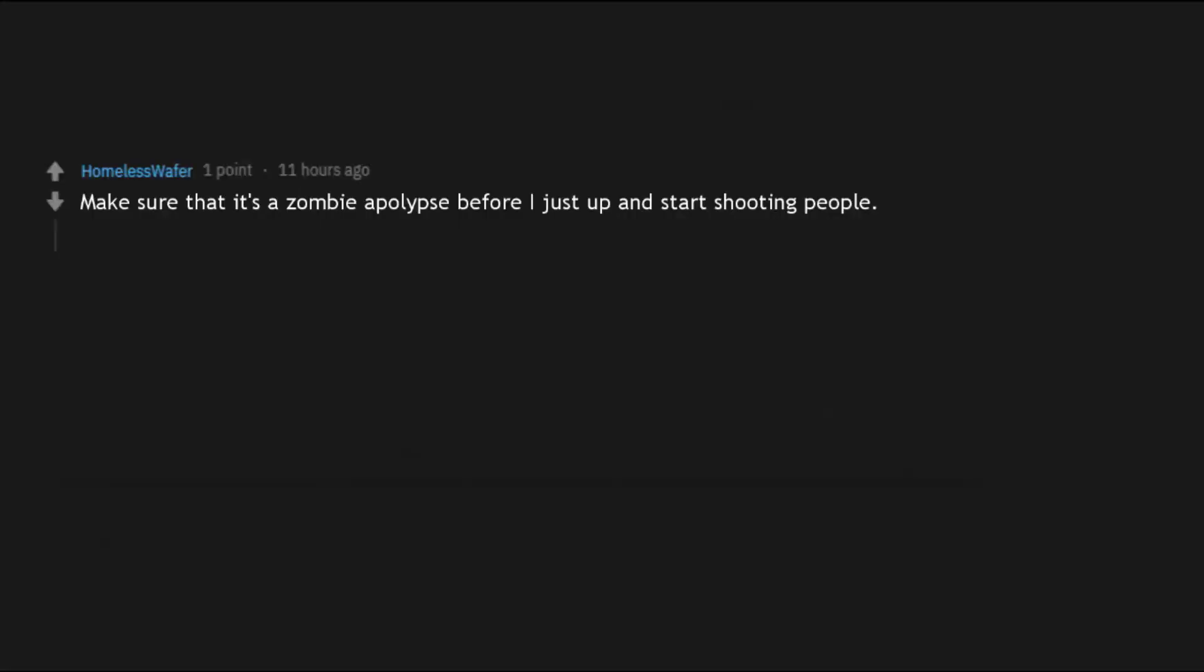Make sure that it's a zombie apocalypse before I just up and start shooting people. If that were a town wide prank to dress up as zombies, that would go bad real quick, real quick.